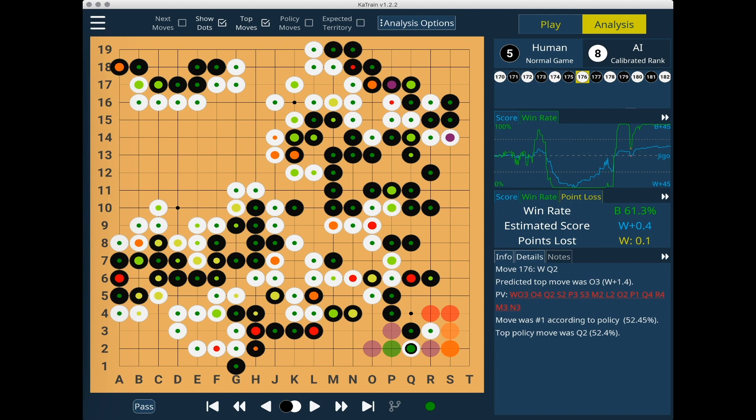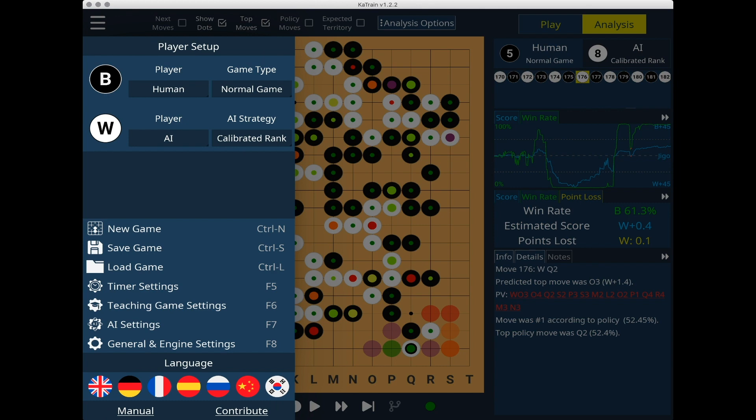I hope these new features will help you learn more about your game, whether playing against CatAgo at a particular kyu rank or using its full strength to review your games. If you'd like to get involved in the project, please click on the Contribute button in the game menu. CatTrain now supports seven languages, and more volunteers are needed to continue improving CatTrain and making it accessible to Go players around the world.